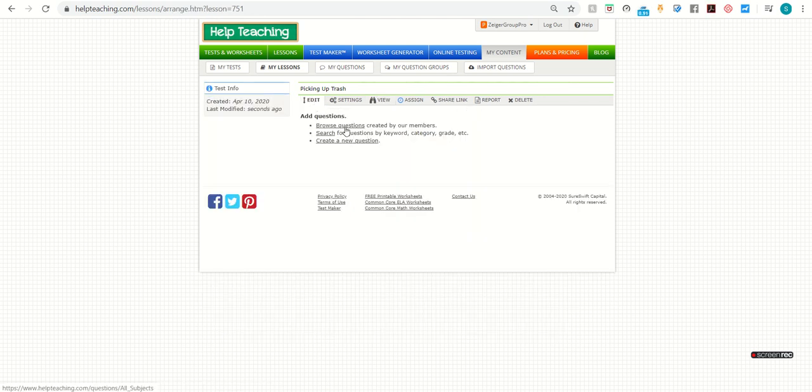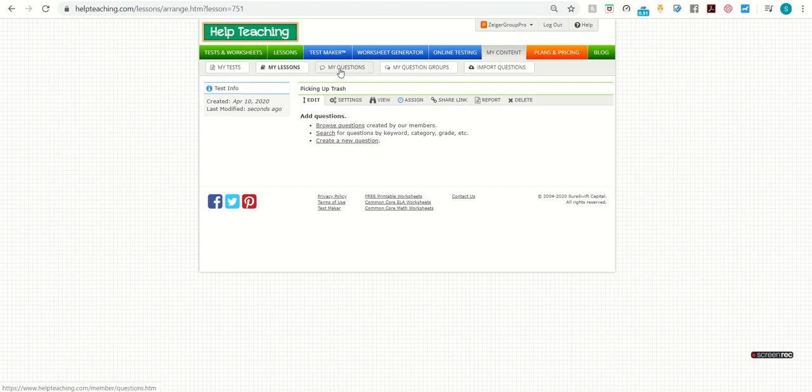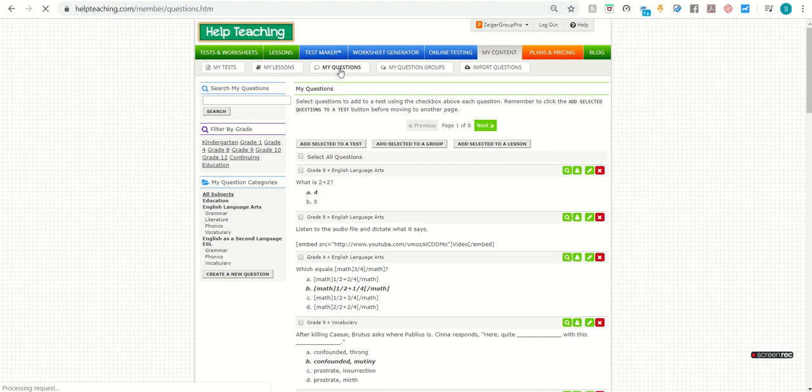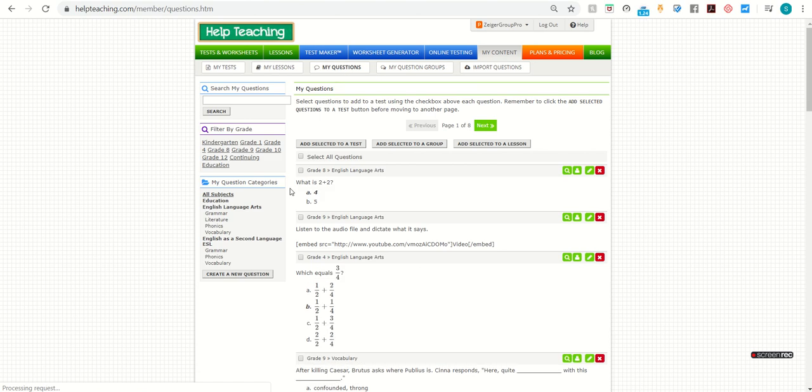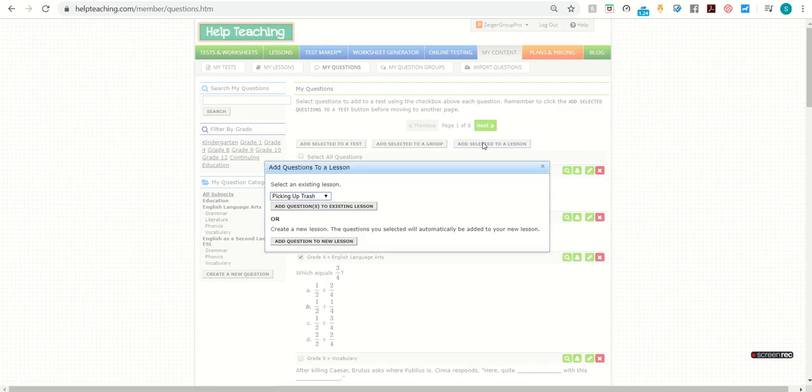When you add practice questions, you can browse questions on the site. You can search questions by category, create new questions, and you can also go to your own questions. So I'm going to do that. And I'm just going to select a couple of questions, and I'm going to add them to my lesson.